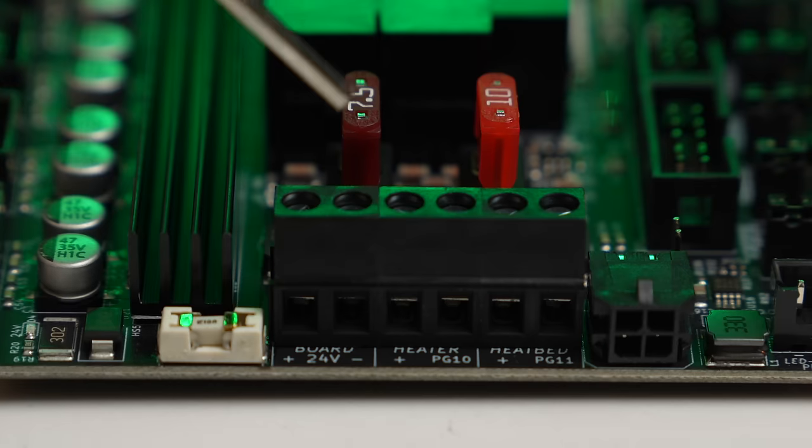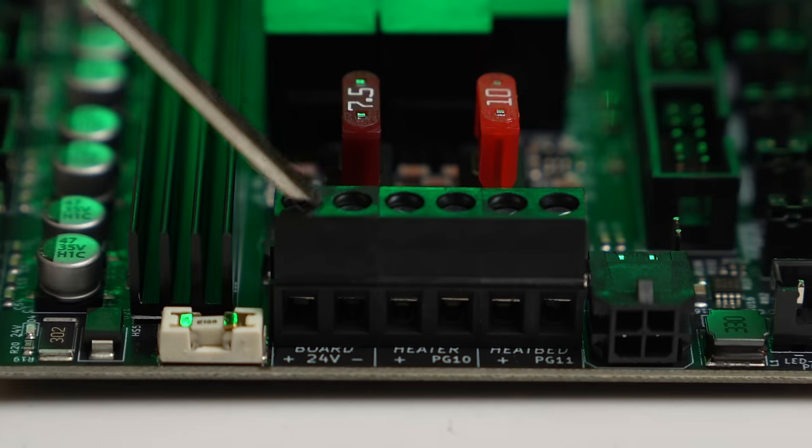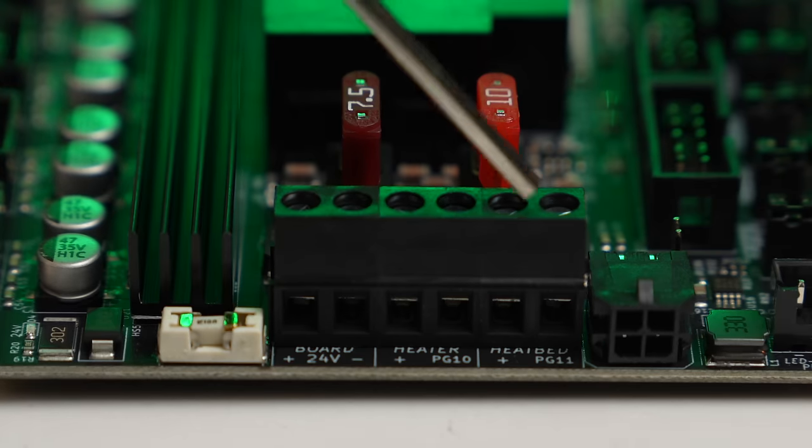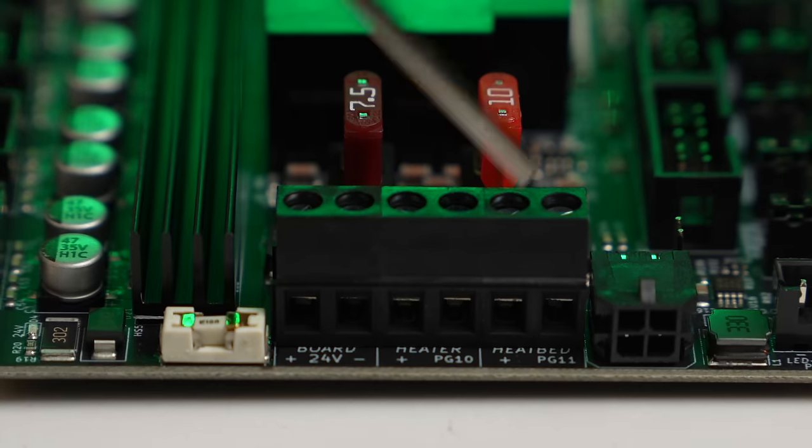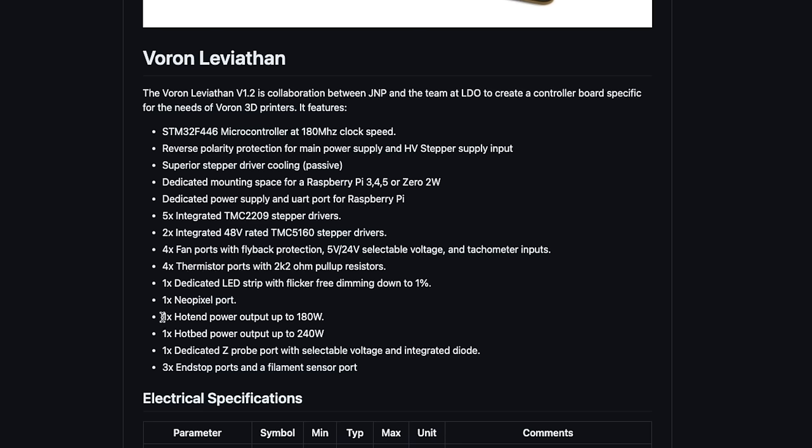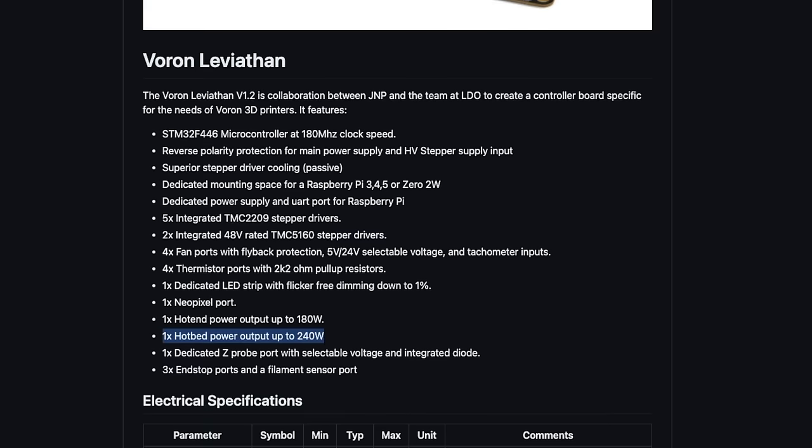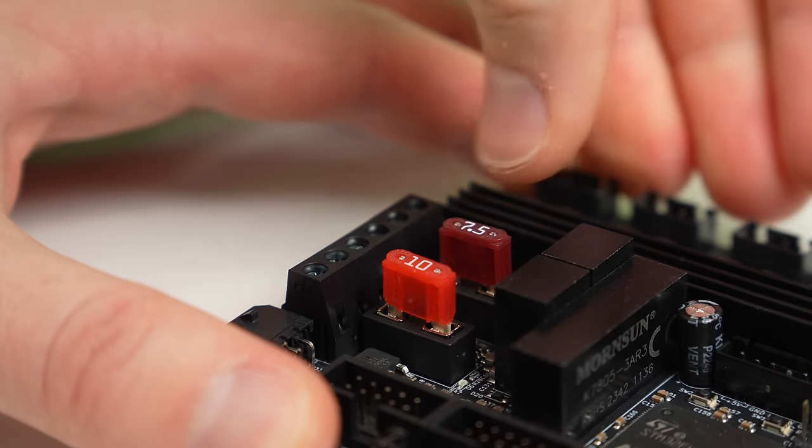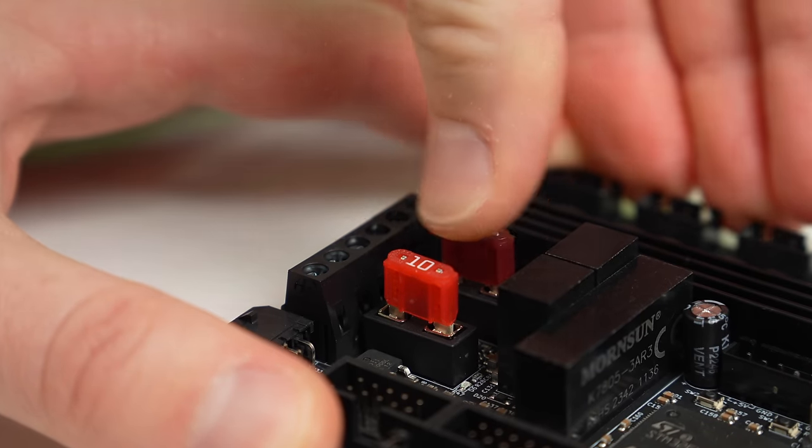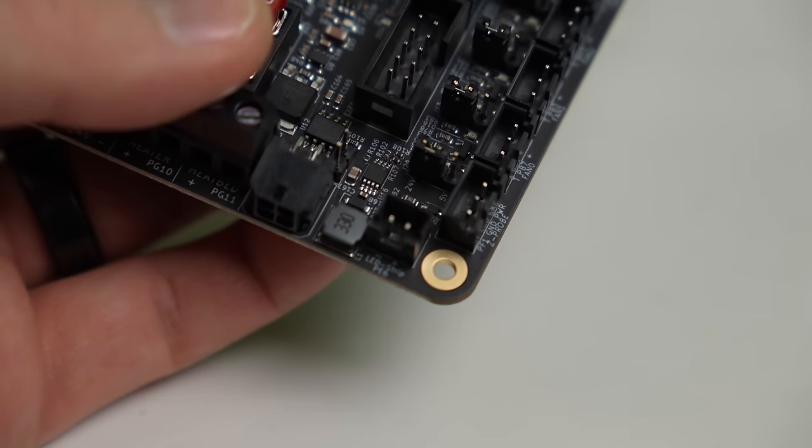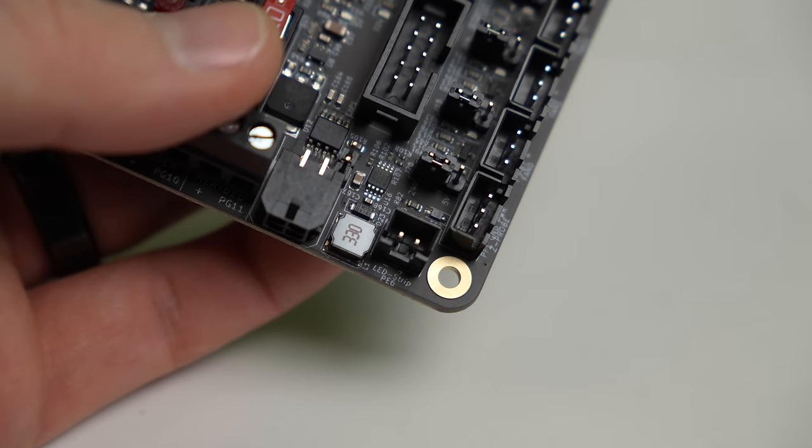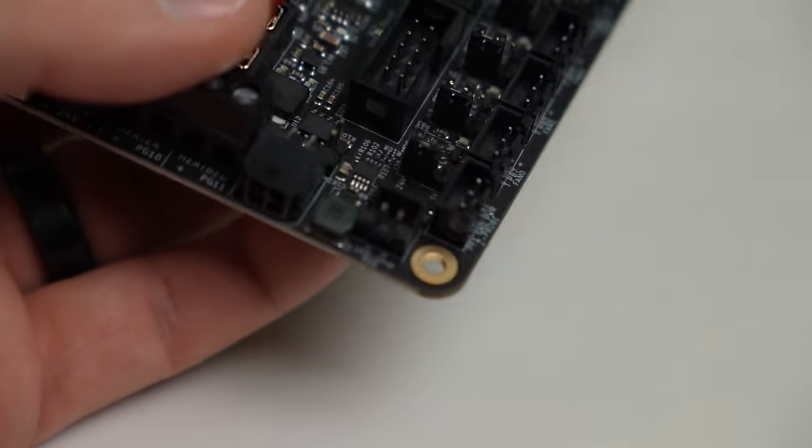Next to the CANBUS port is our 24-volt in, along with our heater and bed power terminals. The heater has a max output capacity of 180 watts, or 7.5 amps, and the bed's max output is 240 watts, or 10 amps. There are large replaceable fuses for both of these.